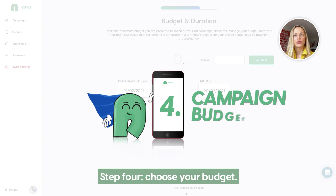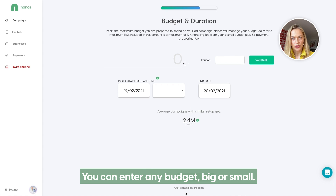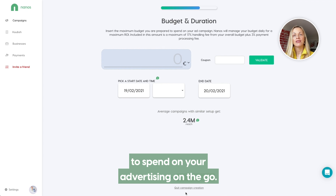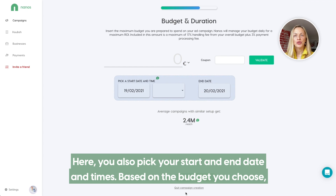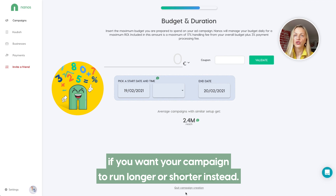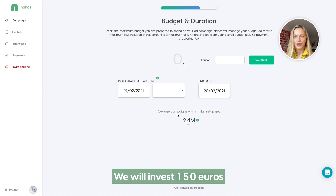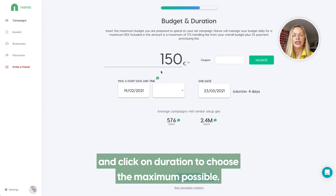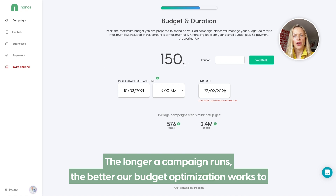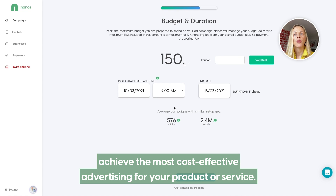Step 4: Choose your budget. You can enter any budget, big or small. There is no monthly minimum spend. You can decide how much you are prepared to spend on your advertising on the go. Here, you also pick your start date and end date and times. Based on the budget you choose, Nanos will suggest the optimal interval for your campaign, but you can modify it if you want your campaign to run longer or shorter instead. We will invest 150 euros and click on duration to choose the maximum possible. The longer the campaign runs, the better our budget optimization works, achieving the most cost-effective advertising of your product or service.